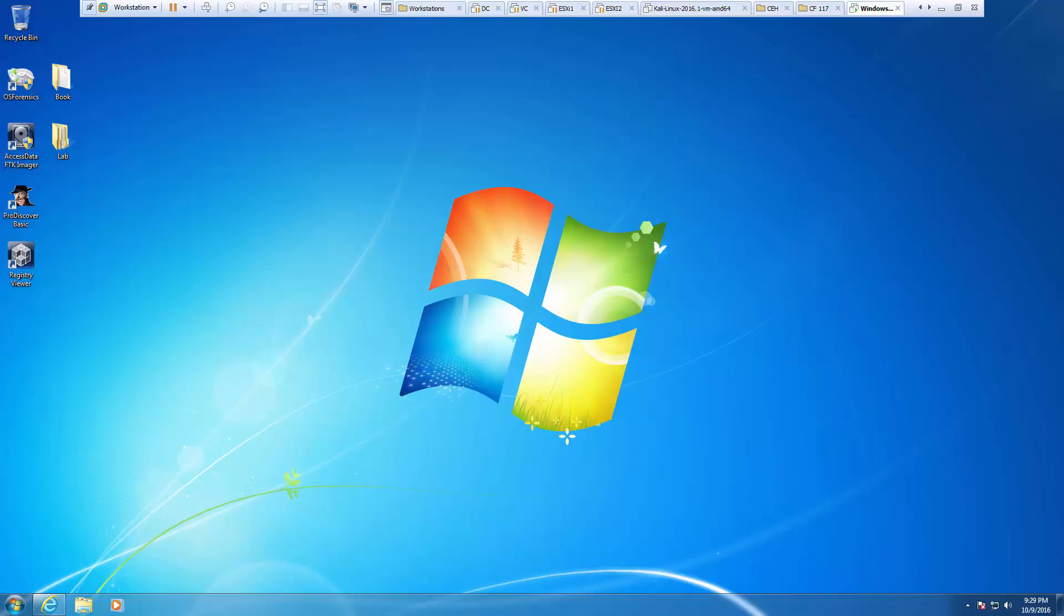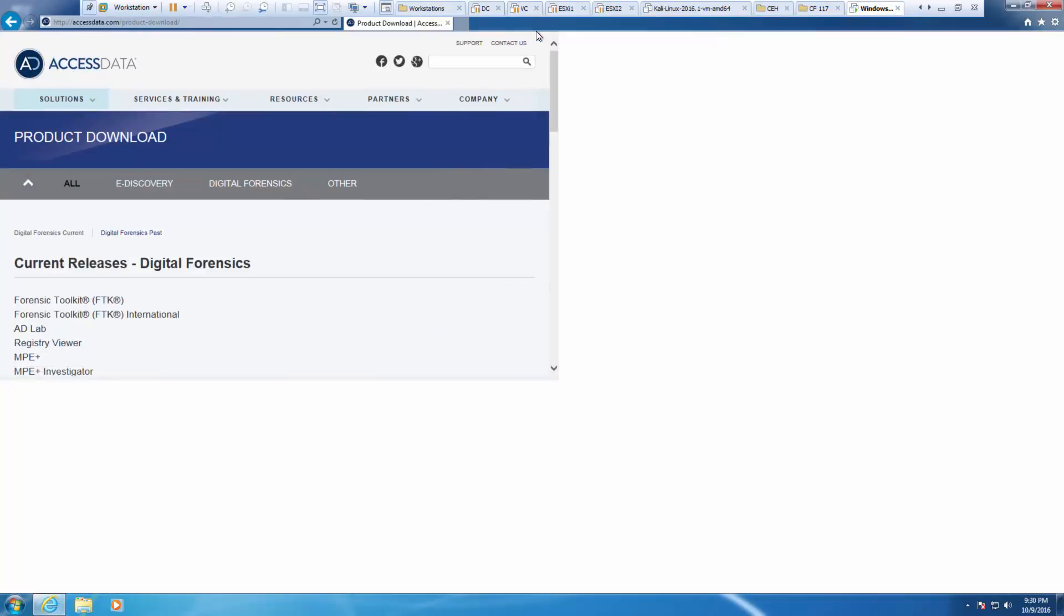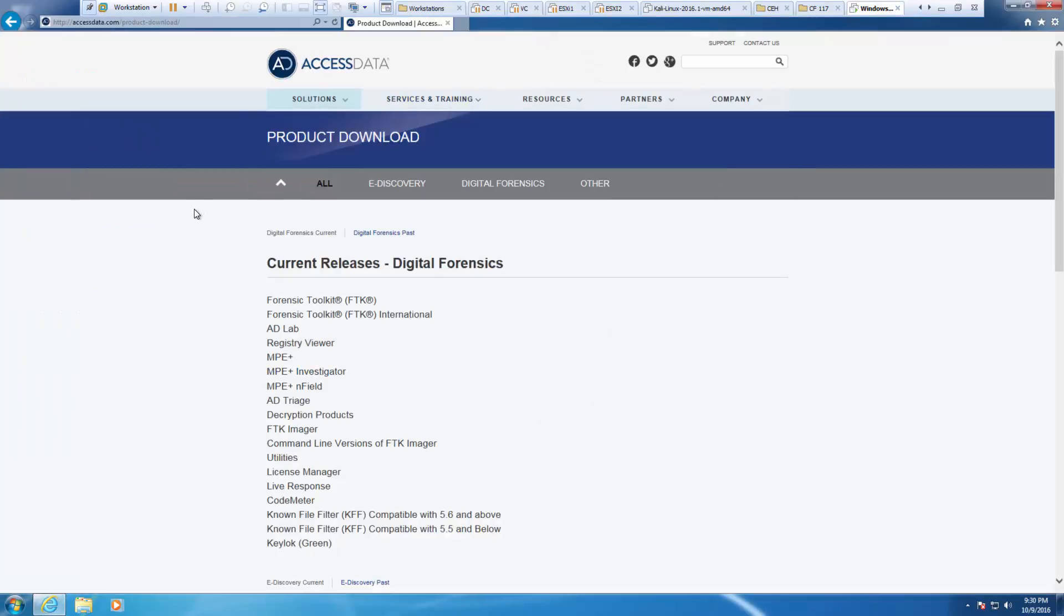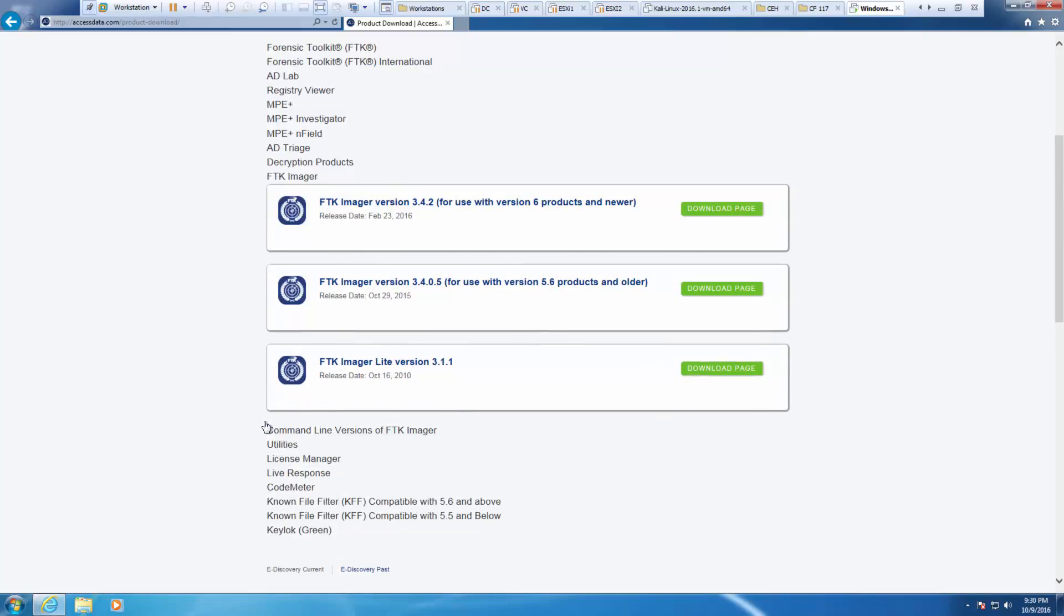Our author is a bit crazy in this chapter because his instructions don't make a lot of sense. The big part here is, first, navigate to Access Data. We're downloading the FTK Imager, and we're doing the FTK Imager Lite.